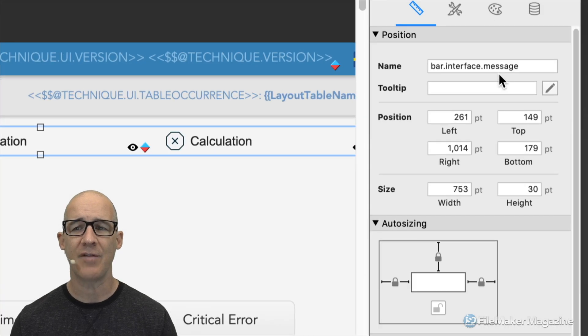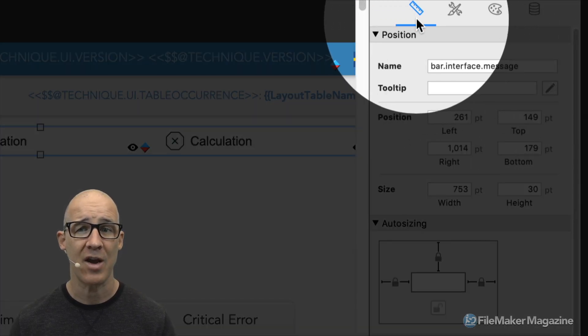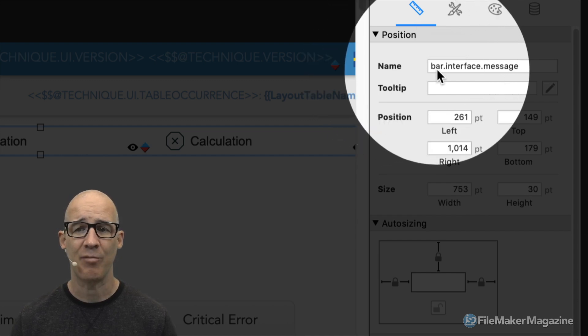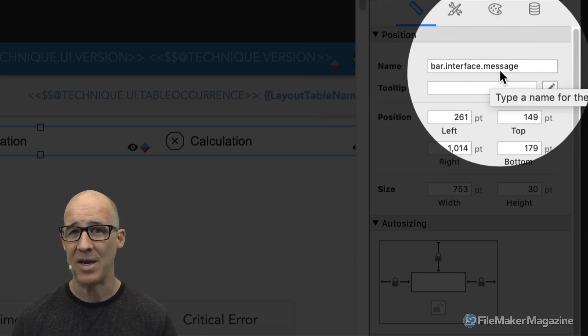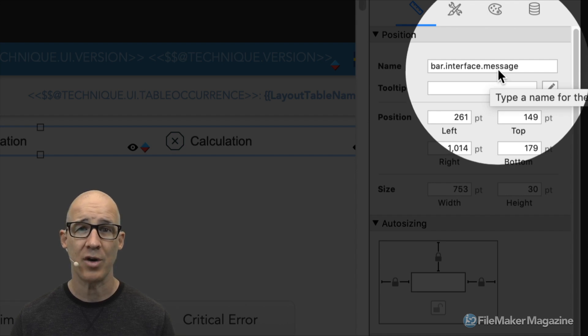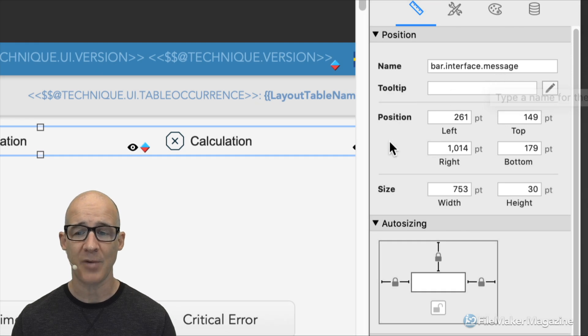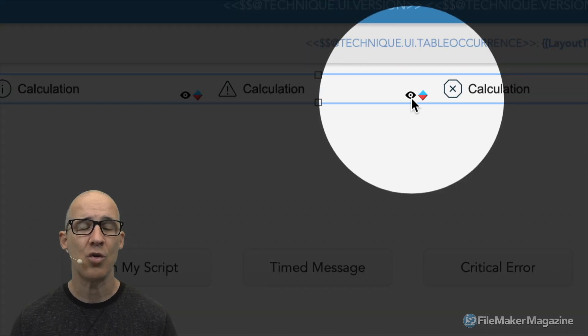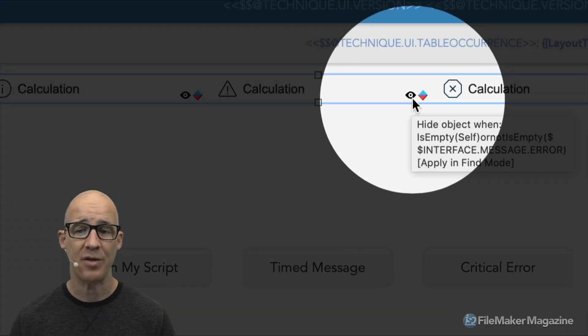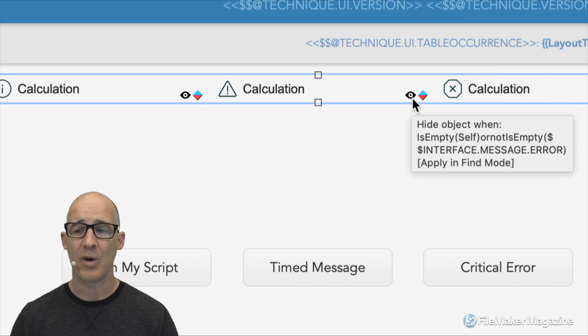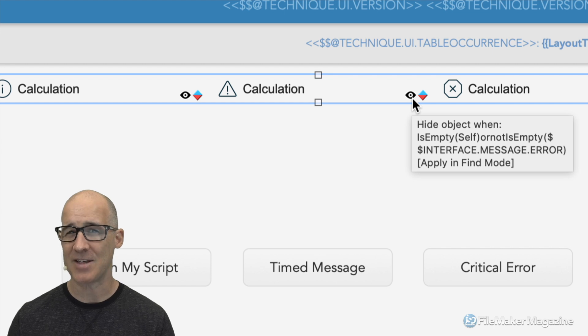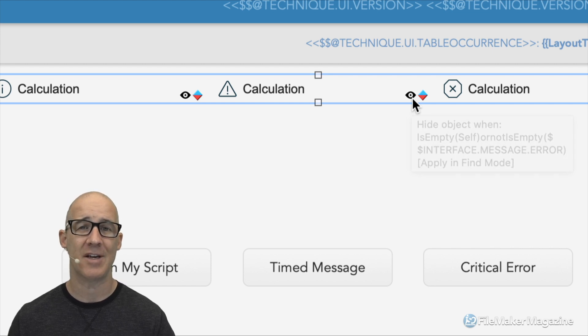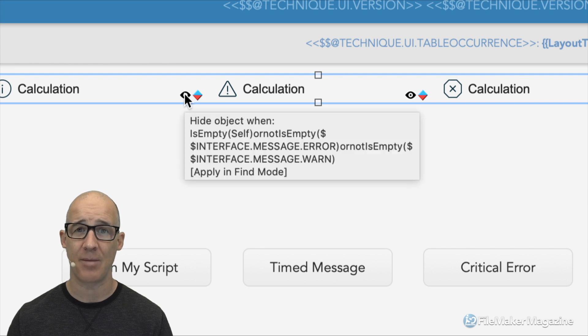Here in the first area of the inspector, the position tab, we can see that we have a name of bar.interface.message. So in my scripts, I'm of course going to be using the refresh object step, as we will see. But beyond that, for each individual item, we need to control its visibility. We can see that with the hide right there.